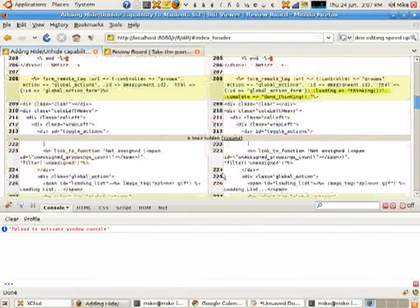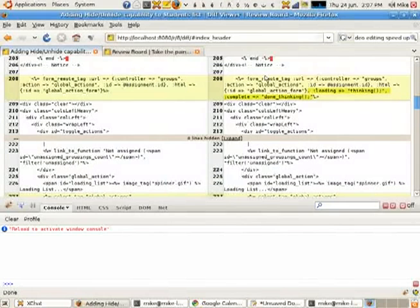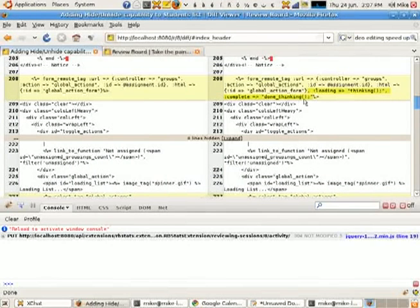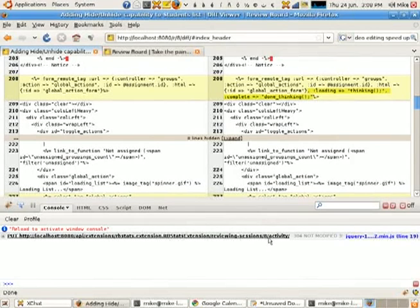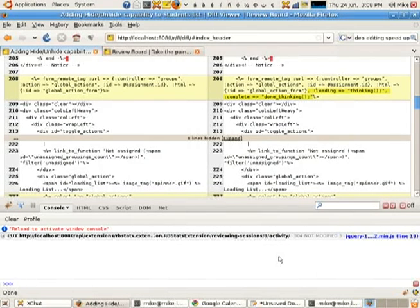And I'm just going to start mousing around here, and looking at the review request, and noticing things, and I'm doing the review. And you'll notice that an Ajax request was fired in the background to say that I've done some activity.